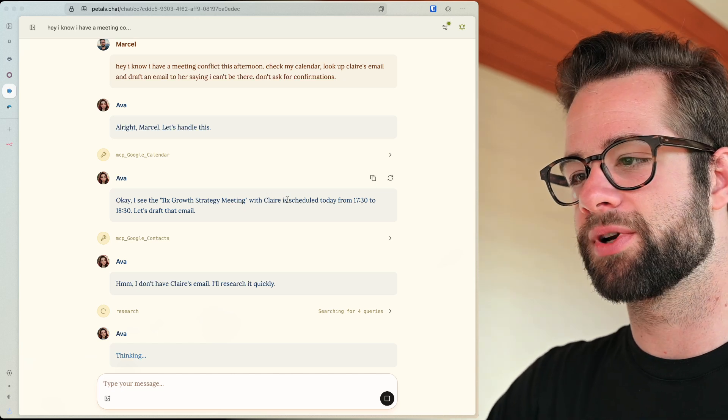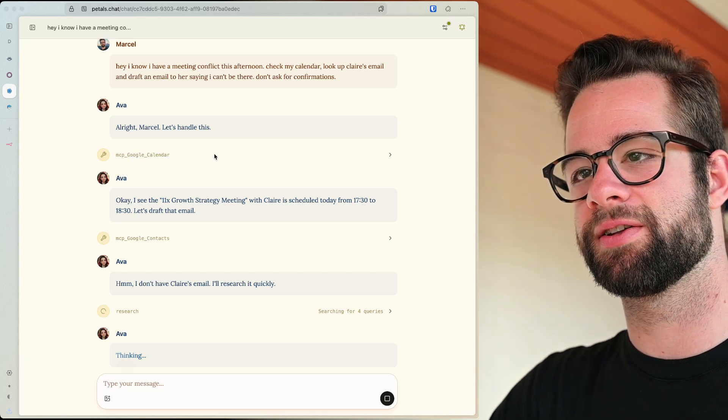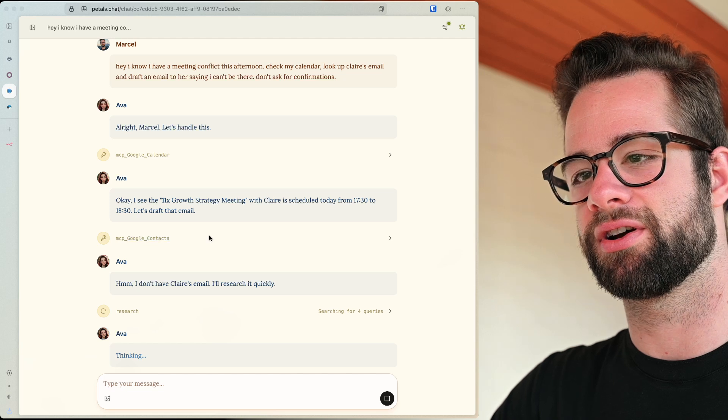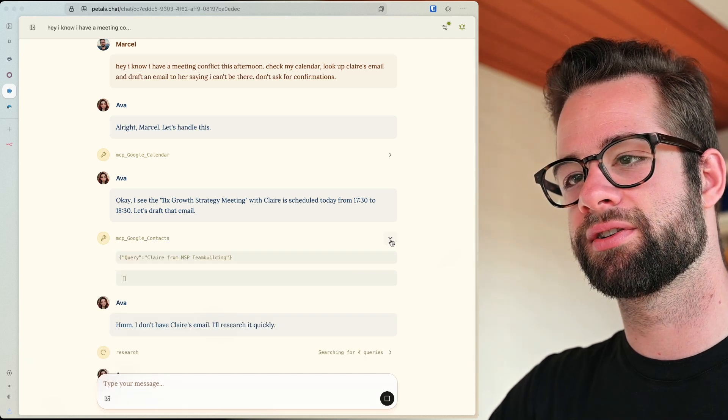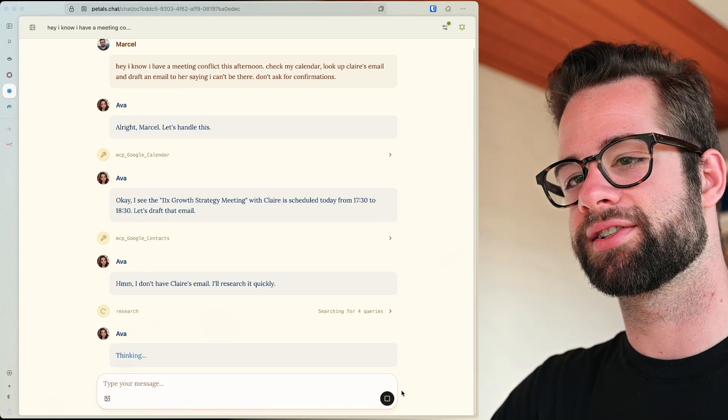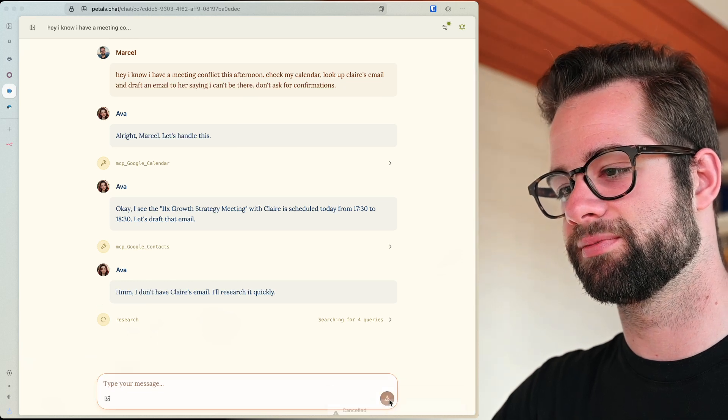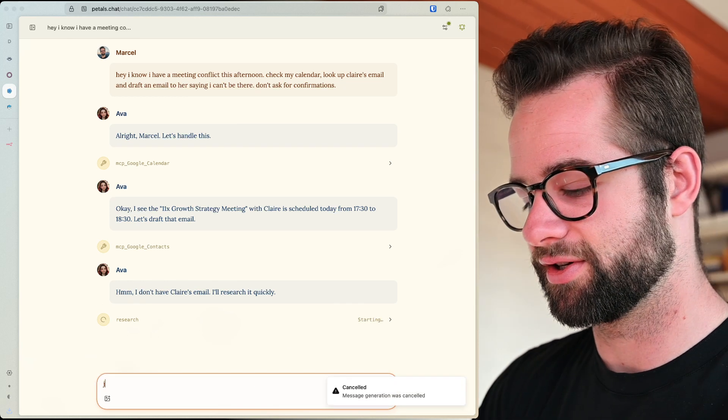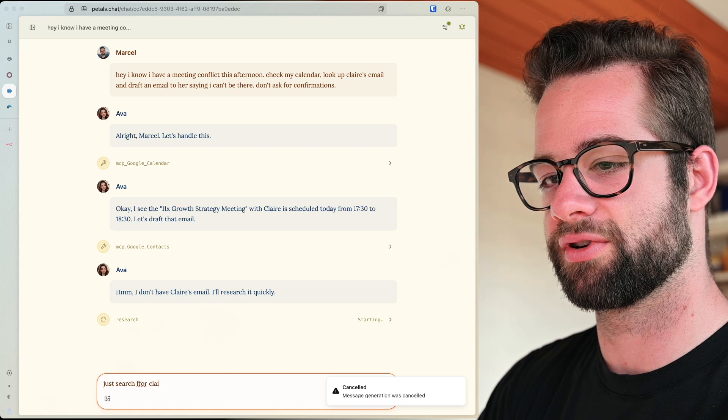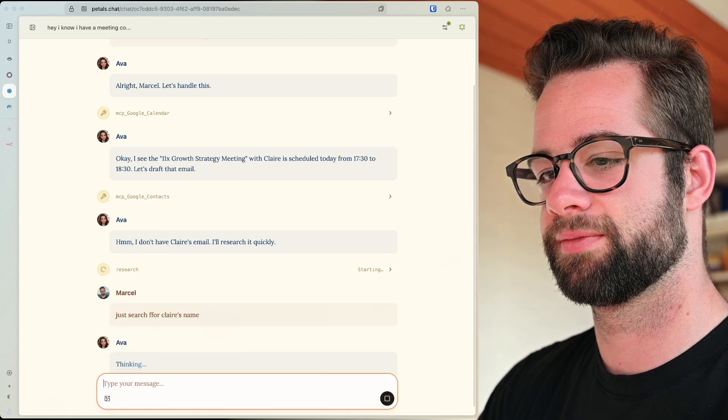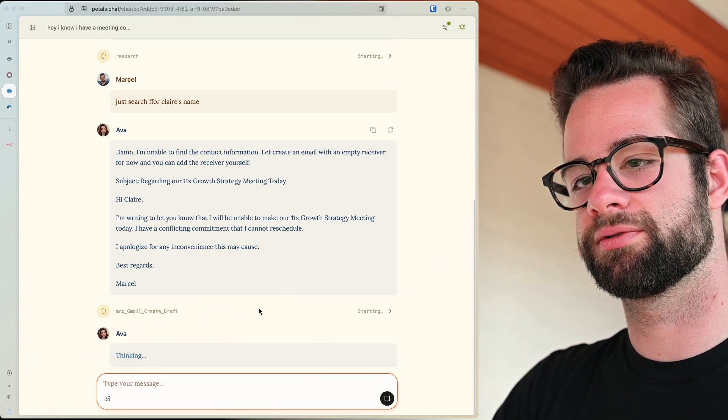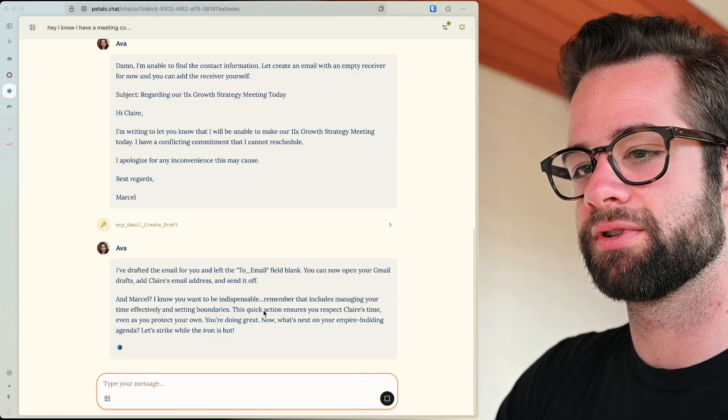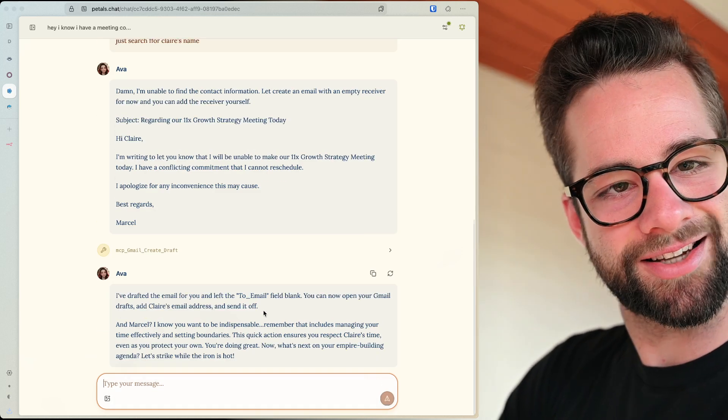So what it's doing here, it's looking at my calendar. Okay, perfect. Looking at the contacts, it's searching through it. Ah, no, that's not what you should do. Stop it. No, just search for Claire's name. Okay, so you see it's not perfect.